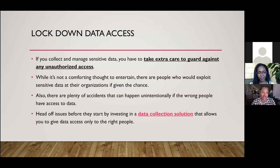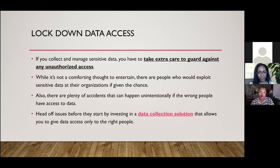When we talk about lockdown access, it's important that we take extra care to guard against unauthorized access. There are many accidents that can happen unintentionally, particularly if data gets in the hands of the wrong people. It's smart to head off these issues by investing in a data collection solution so that data gets to the right people.